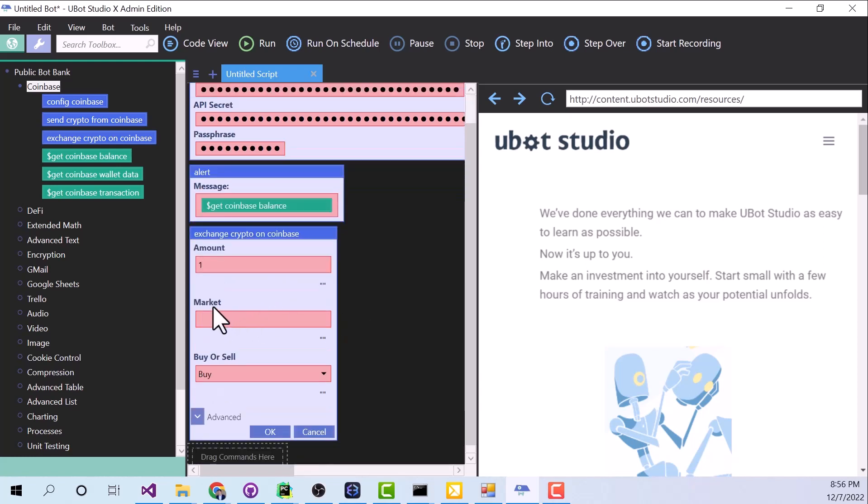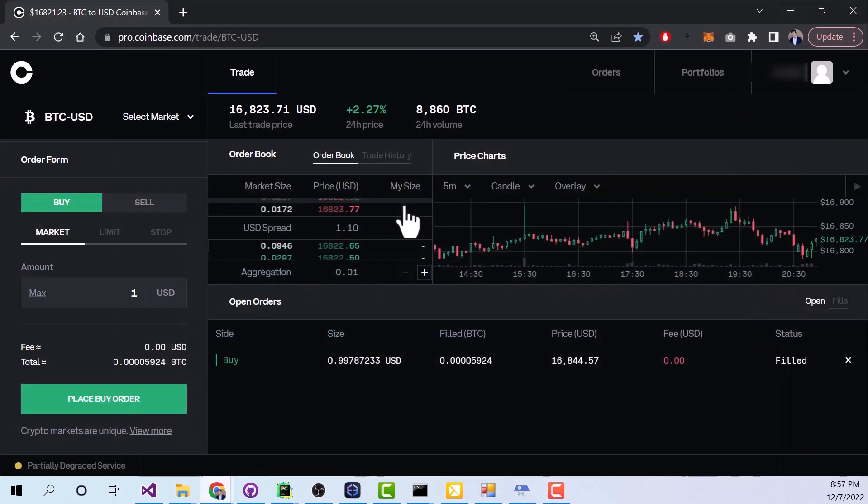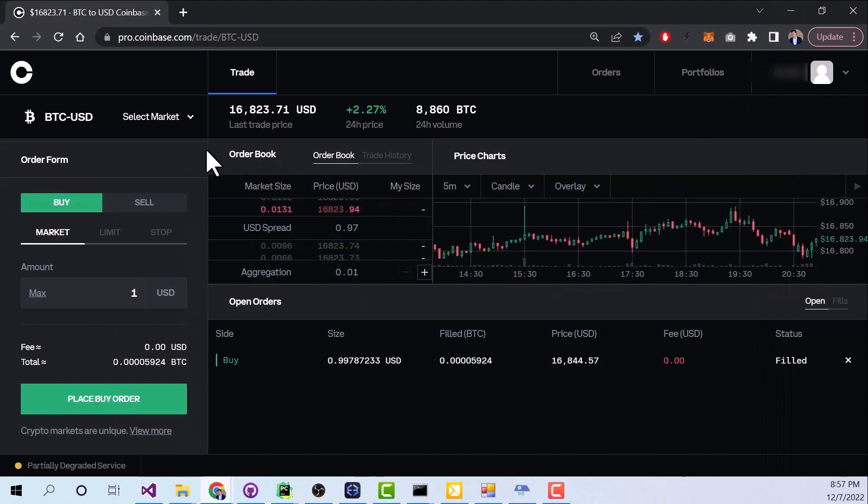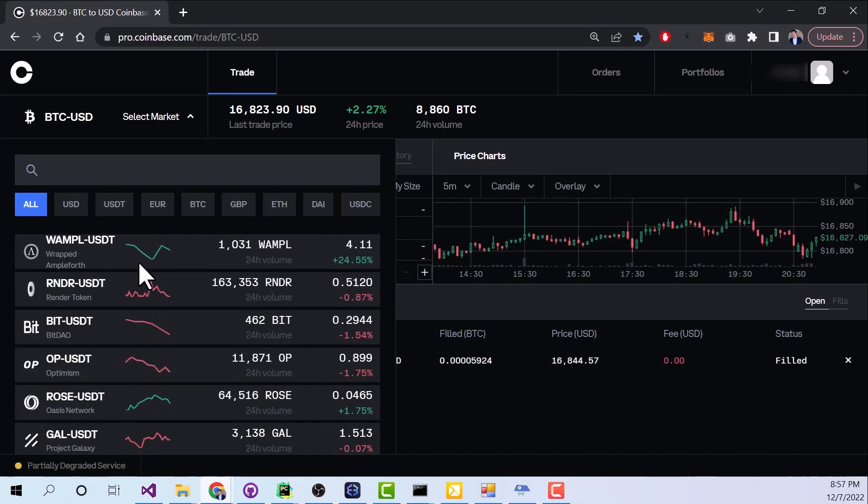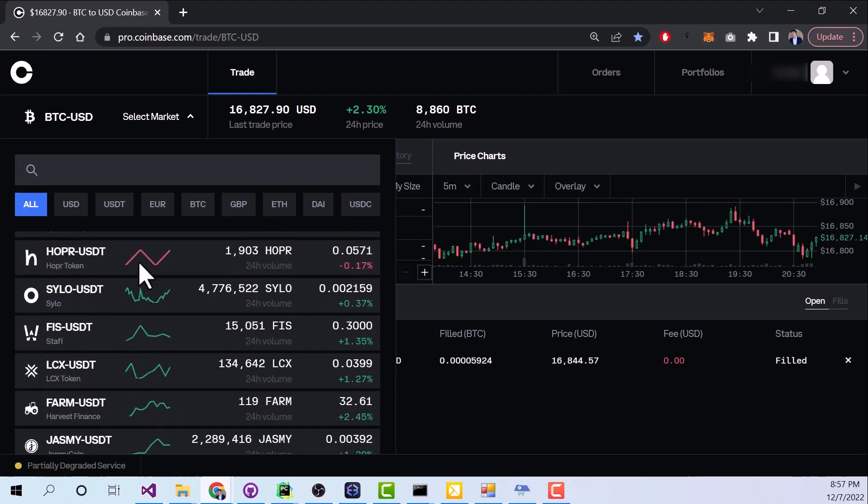Okay, now let's take a look at Market. To understand this, let's go to our Coinbase website. In the upper left corner, you're going to see Select Market. Click that, and you will see all of the different markets that we have on Coinbase.